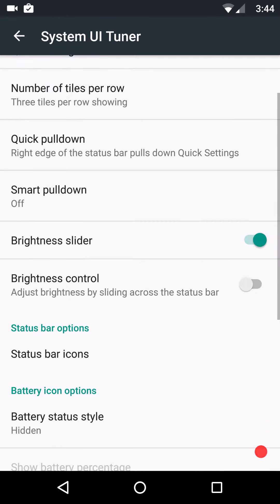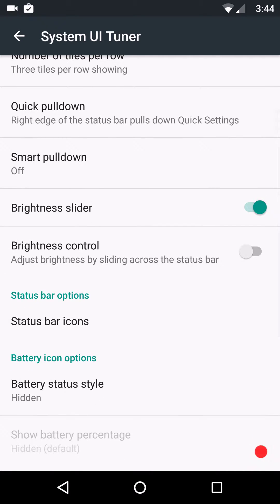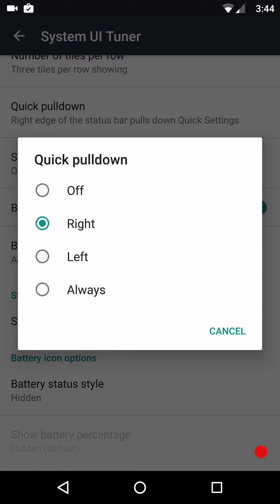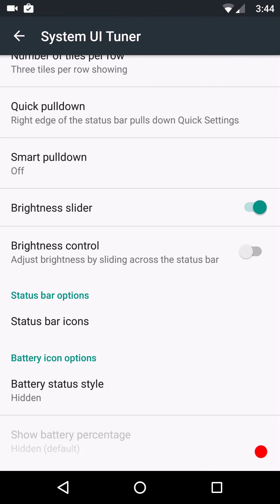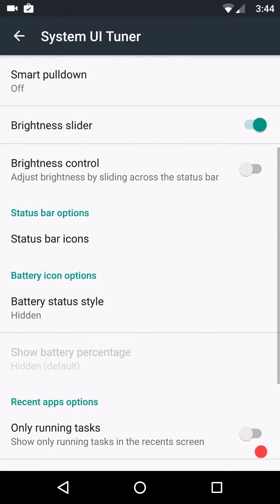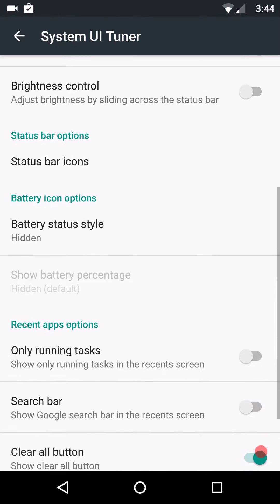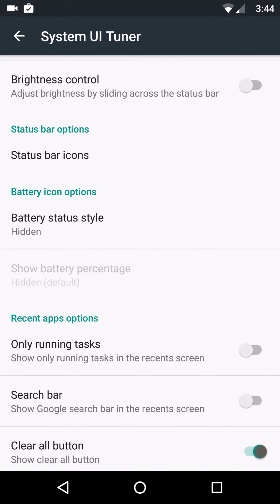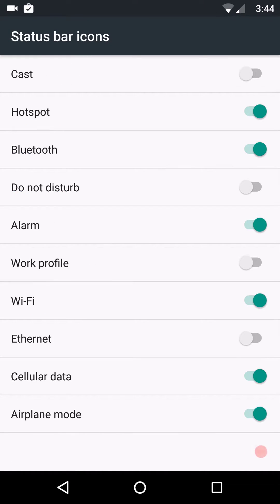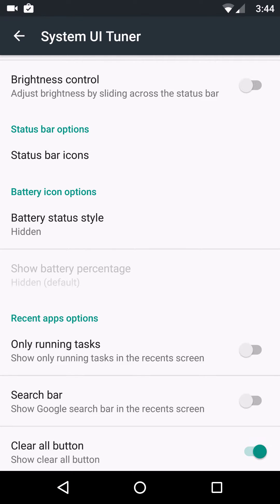Number of tiles per row. You have your quick pull down. Right, left, none at all. Always. Smart pull down. If you guys use that feature, that's there. Brightness slider. Brightness control. Your status bar icons. Pick and choose what you want to show on your status bar. That's where you're going to do that at.